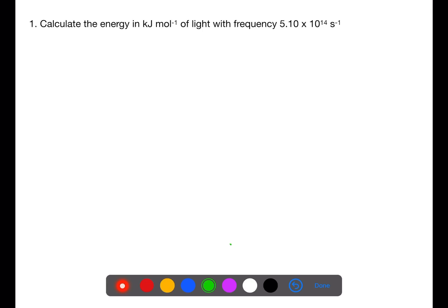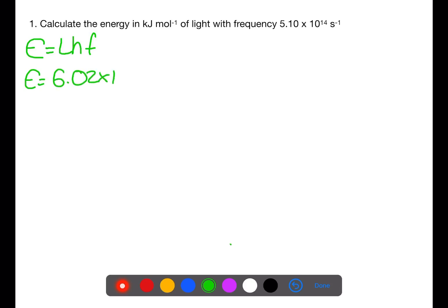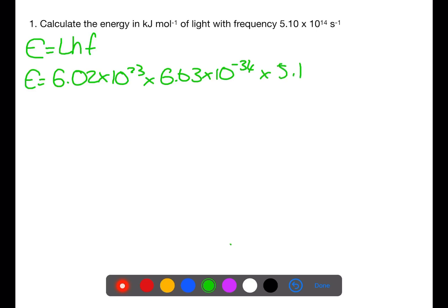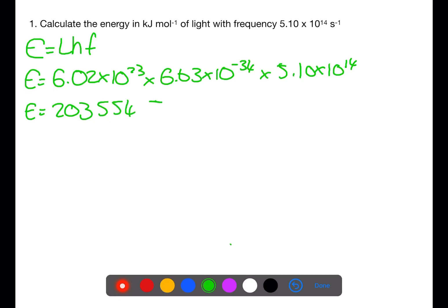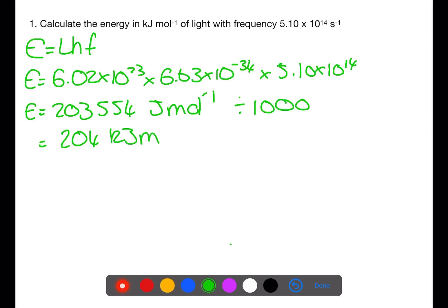Calculate the energy in kilojoules per mole of light with a frequency of 5.10 times 10 to the 14. We use E equals LHF. L is Avogadro's constant, H is Planck's constant, and F is the frequency from the question. Multiplying those together gives an energy of 203,554 joules per mole. Dividing by 1,000 gives 204 kilojoules per mole.